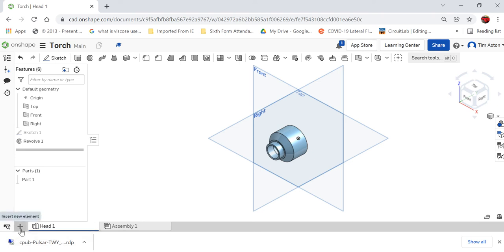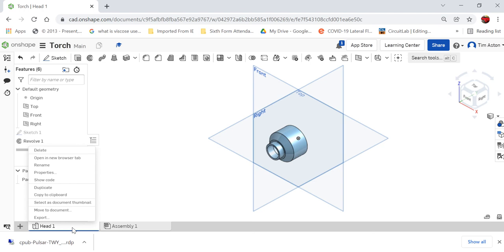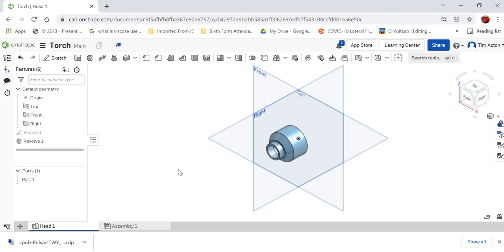We're going to create a new part. Actually, what we're going to do here now is we're going to take this and duplicate this part, because we want to take some features, some sketch features from it, and create the insert for it so it inserts itself perfectly into it.